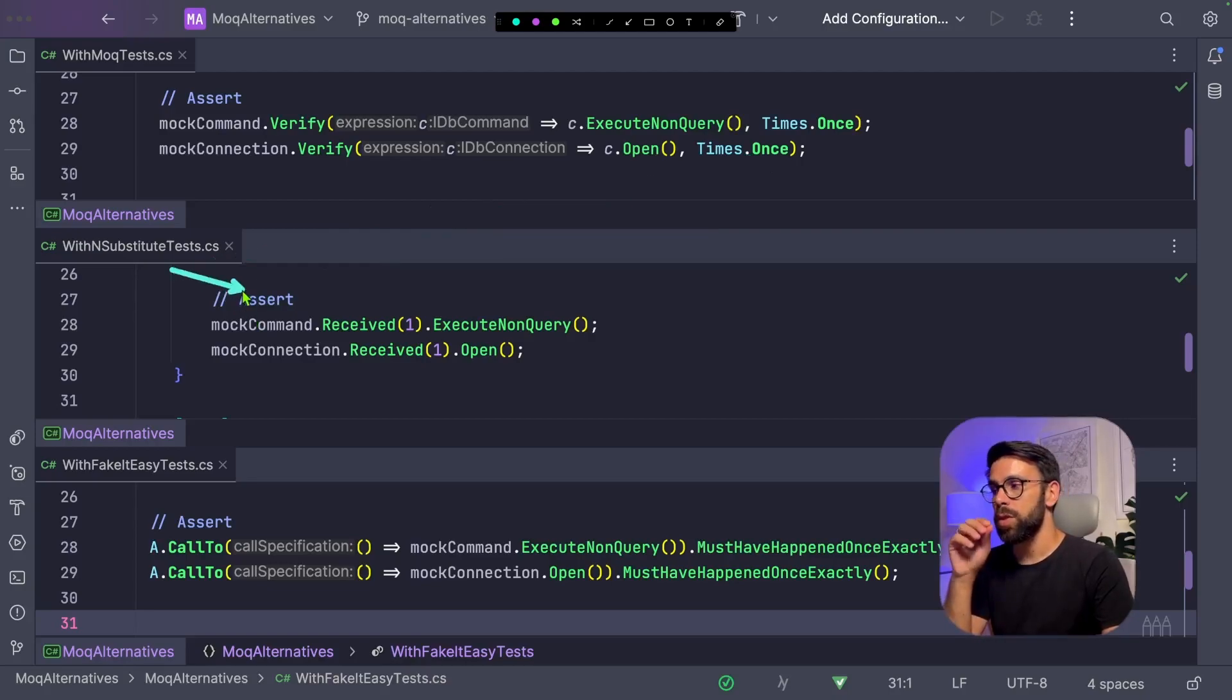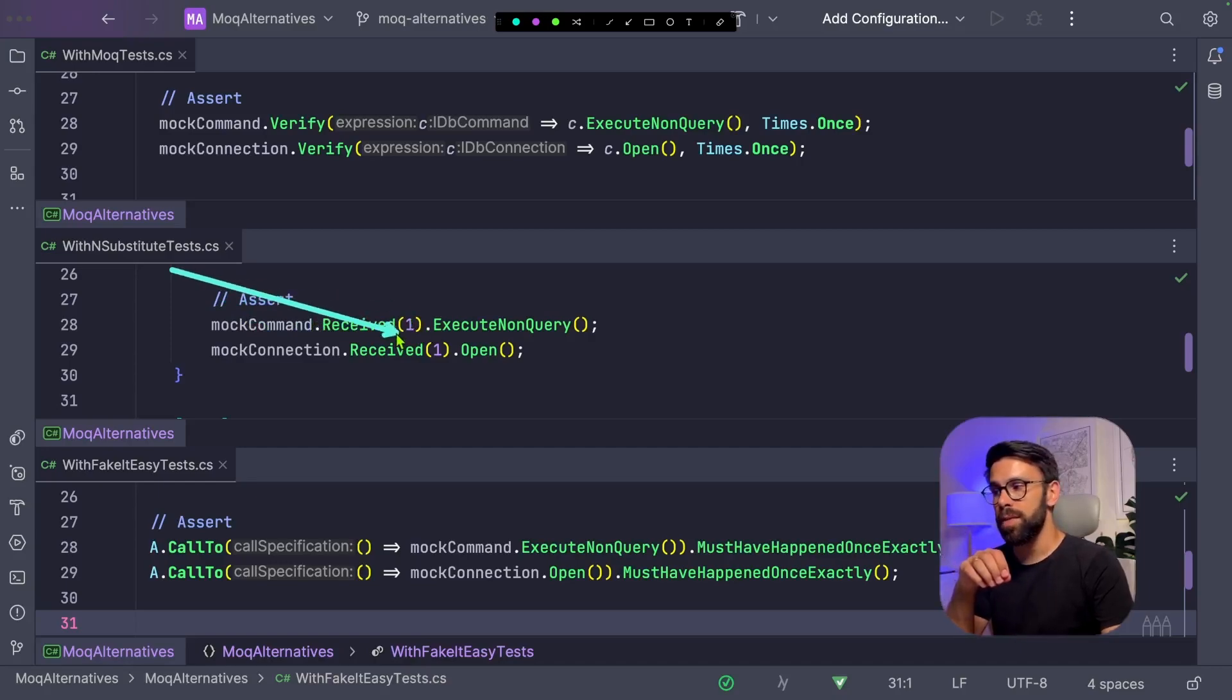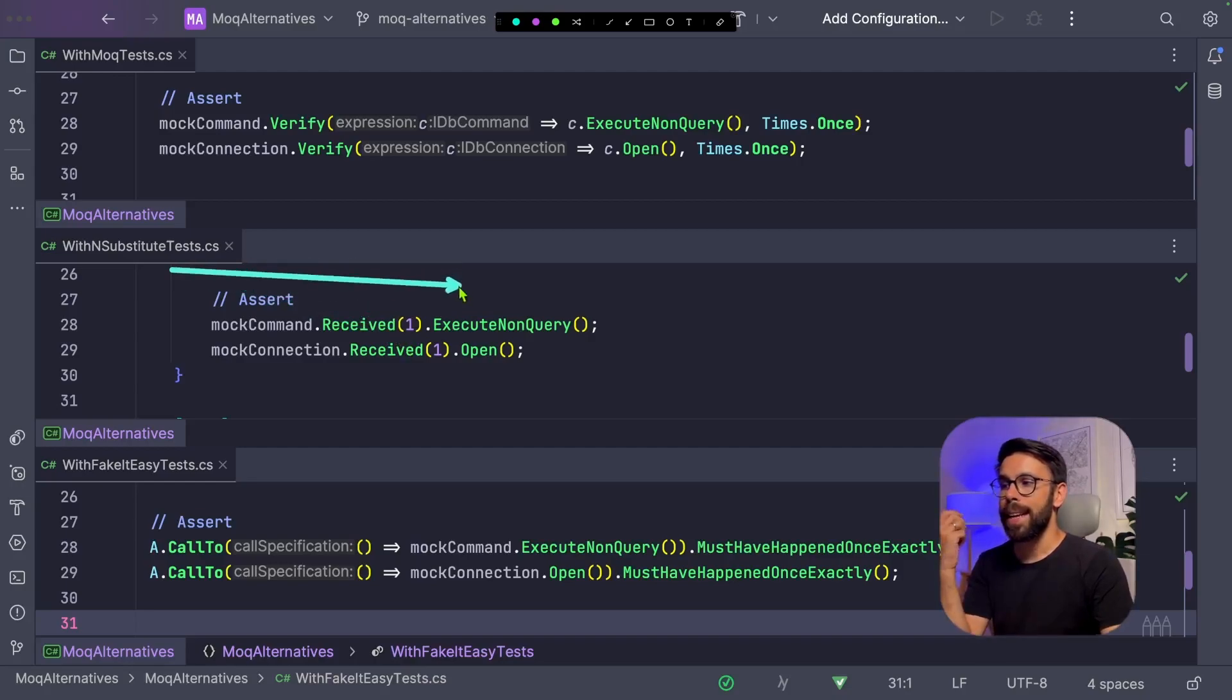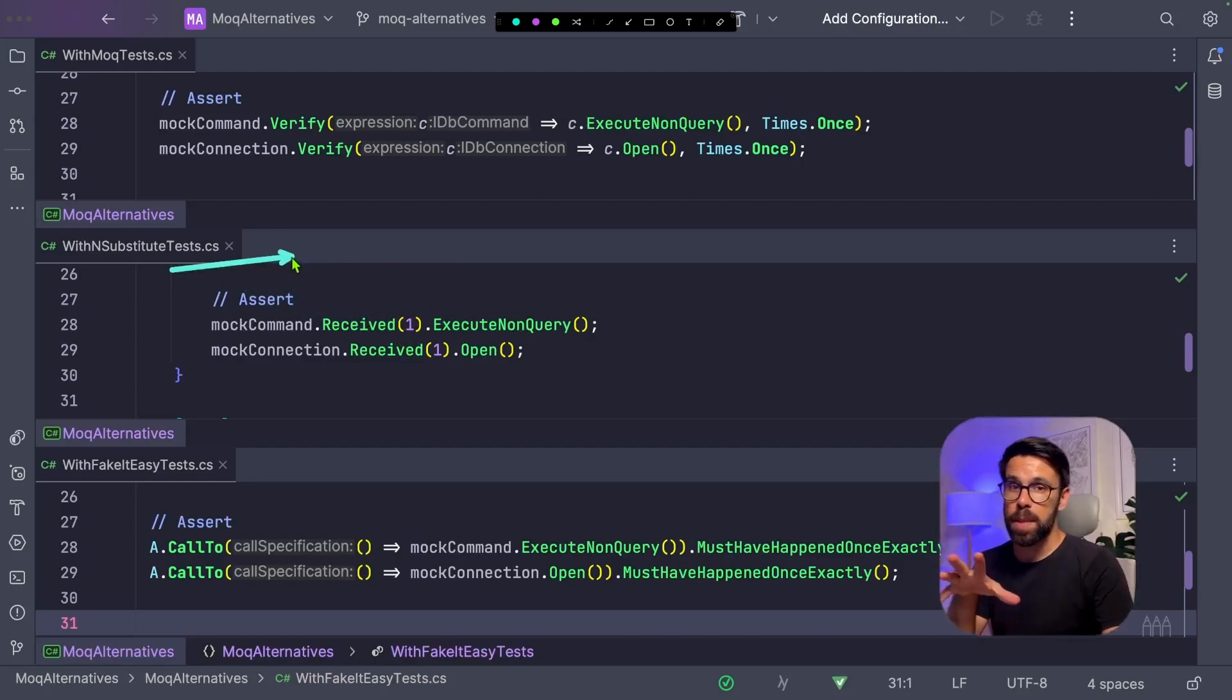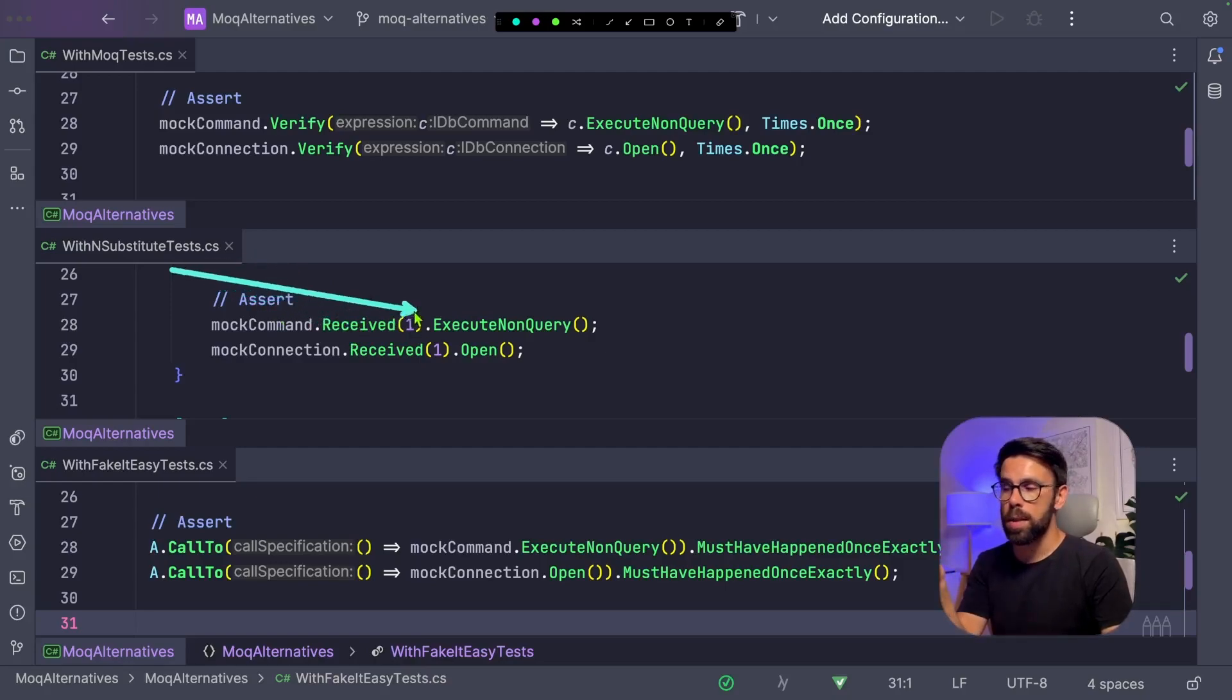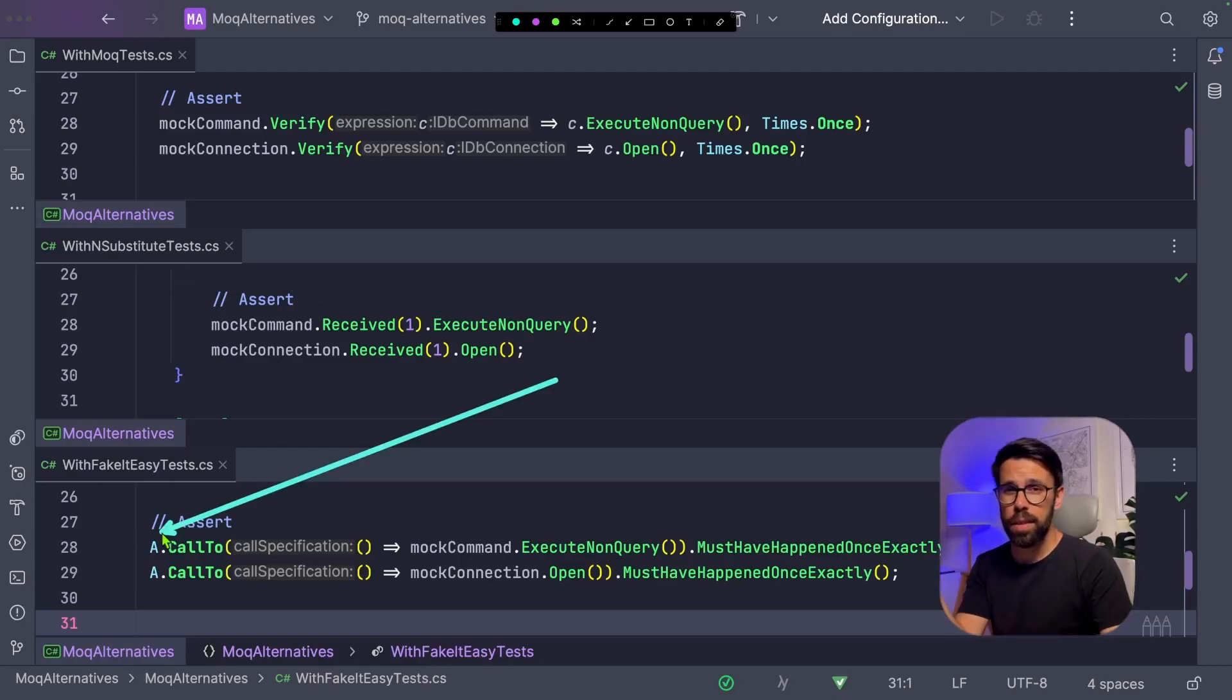With NSubstitute, on the Mock, you call dot Received, specify the number of times that you want it to be invoked, for example one, two, whatever. And then you say the method that you want to do that check. So what I'm saying here is that for the command, I expect it received one request to the executed known query. If we're talking about FakeItEasy, it's kind of like the way that we define the return.